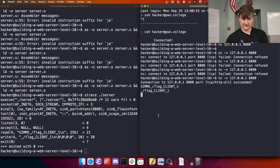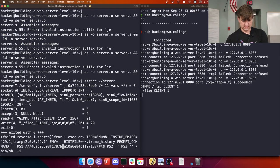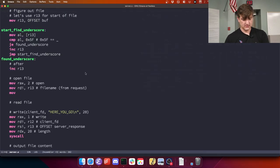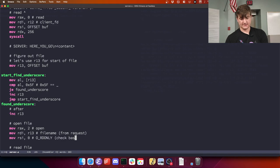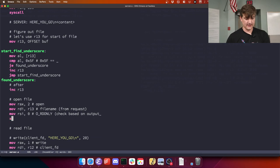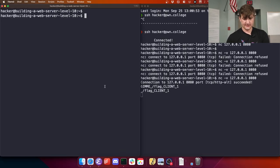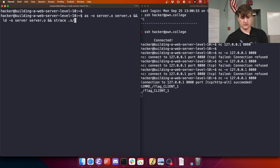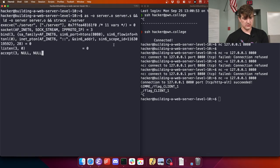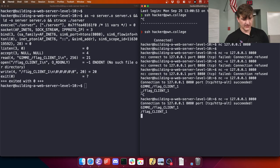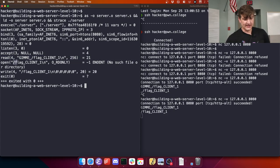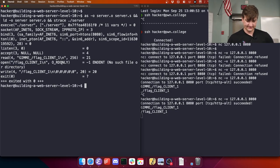I was just doing this the other day. I believe zero - we'll find this in a second. RDI, RSI - we'll move zero into there. I believe that's O_RDONLY. Check based on output. The syscall. So let's see if that opens it up. Okay, compiled correctly. Let's connect. So let's check - it read that request in. Now it's saying 'open slash flag underscore underscore client underscore one slash N.' Read only was correct.